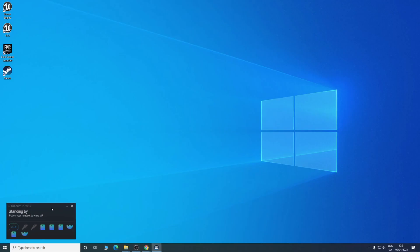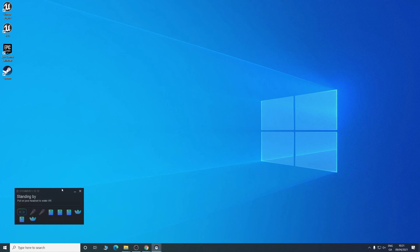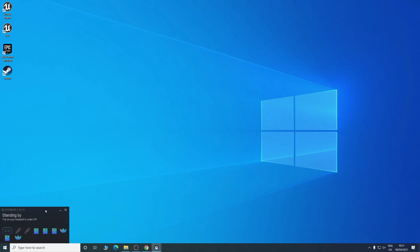As you can see now, we have all our base stations recognized and our two trackers, which means we're ready to start our project.